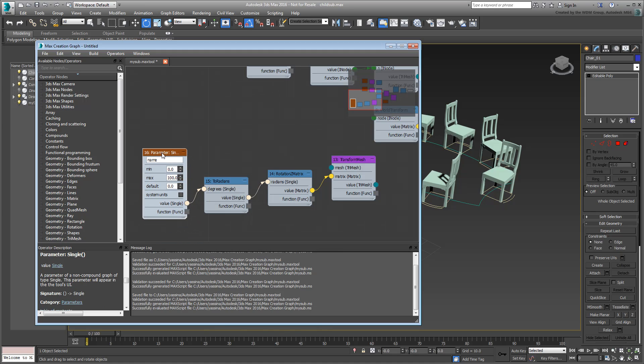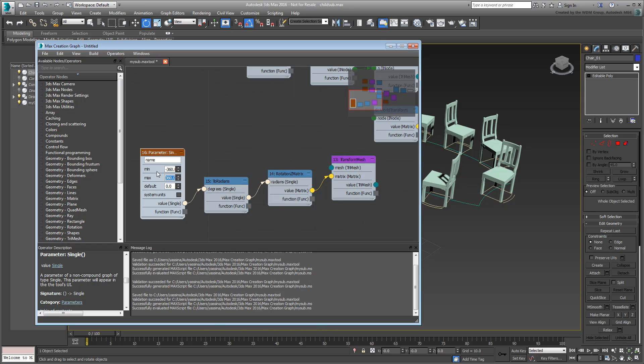Finally, connect the degrees single input to a parameter single operator. Set the minimum and maximum values to range from -360.0 to 360.0, with a default value of 0.0. Remember to always explicitly define a .0 decimal when dealing with single values. Rename the operator Rotation.